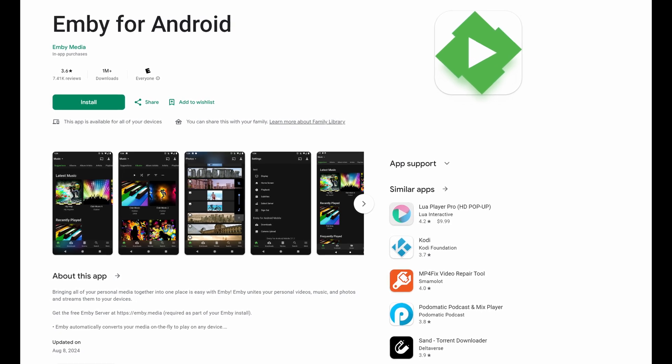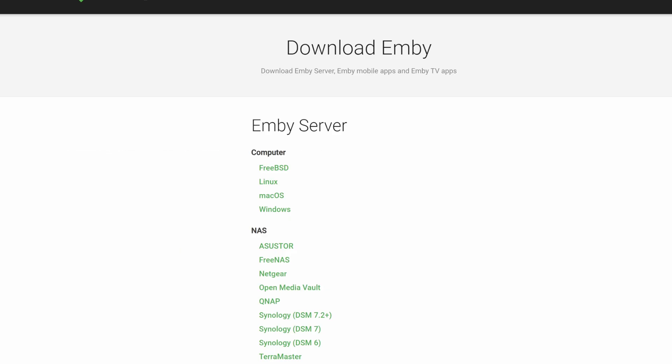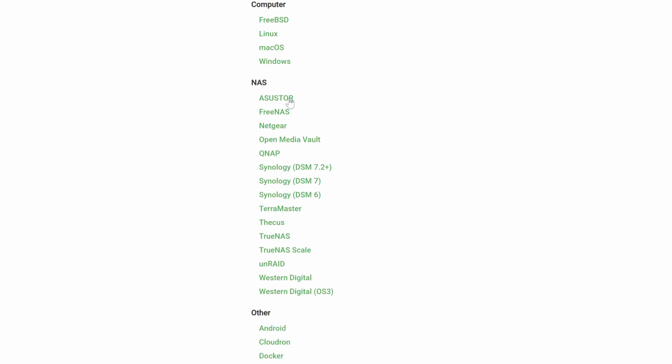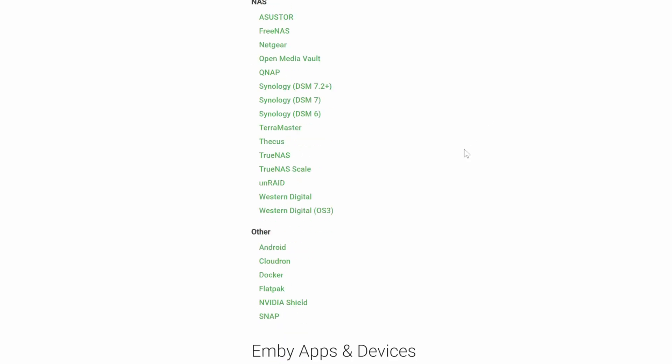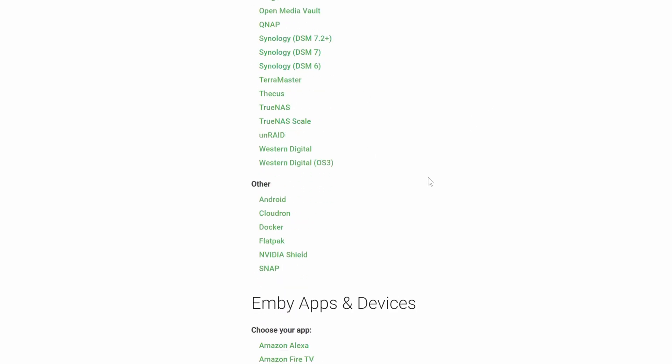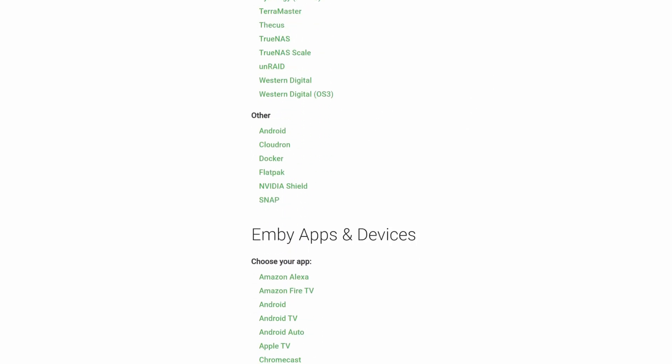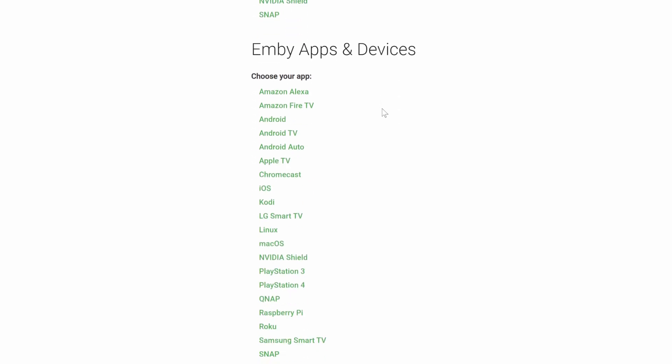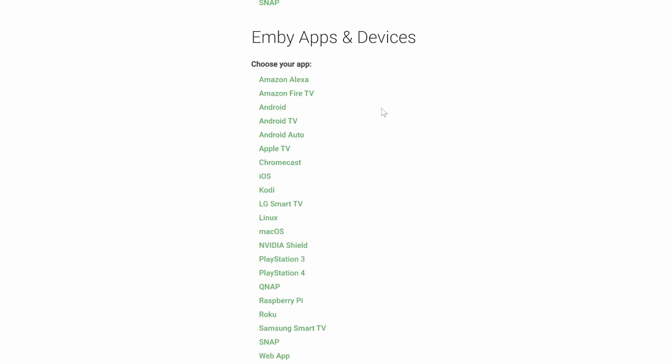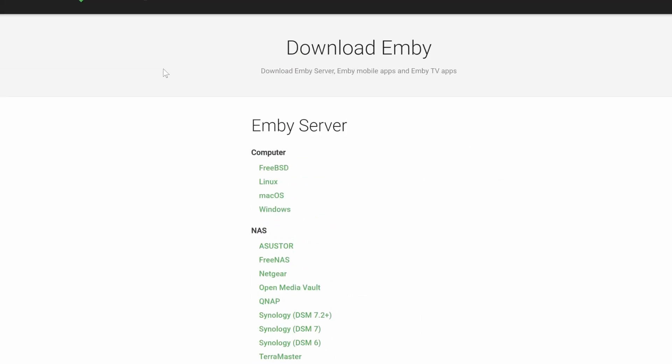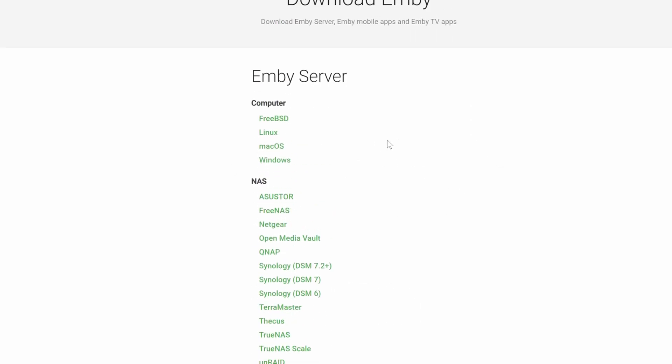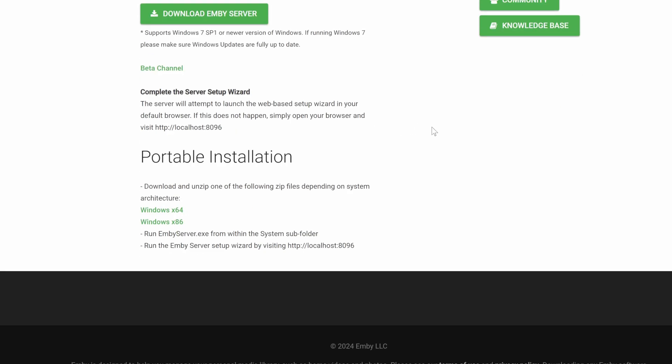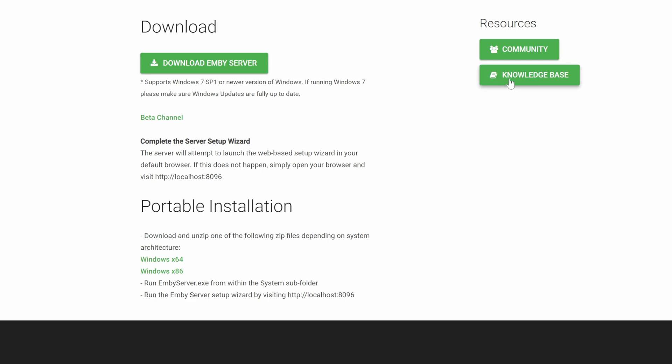So the first thing you're going to want to do is go to emby.media/download.html and pick which operating system you're on. So the cool thing is you can actually run on various things, various different kind of operating systems, whether that be a true media server device like a Synology or TrueNAS, or you can even make a media server on Android or something like that on NVIDIA Shield, which is pretty cool. I didn't really think to do that. My computer just runs it because it has a lot of storage and it's easy to kind of download things and so forth and manage the media.